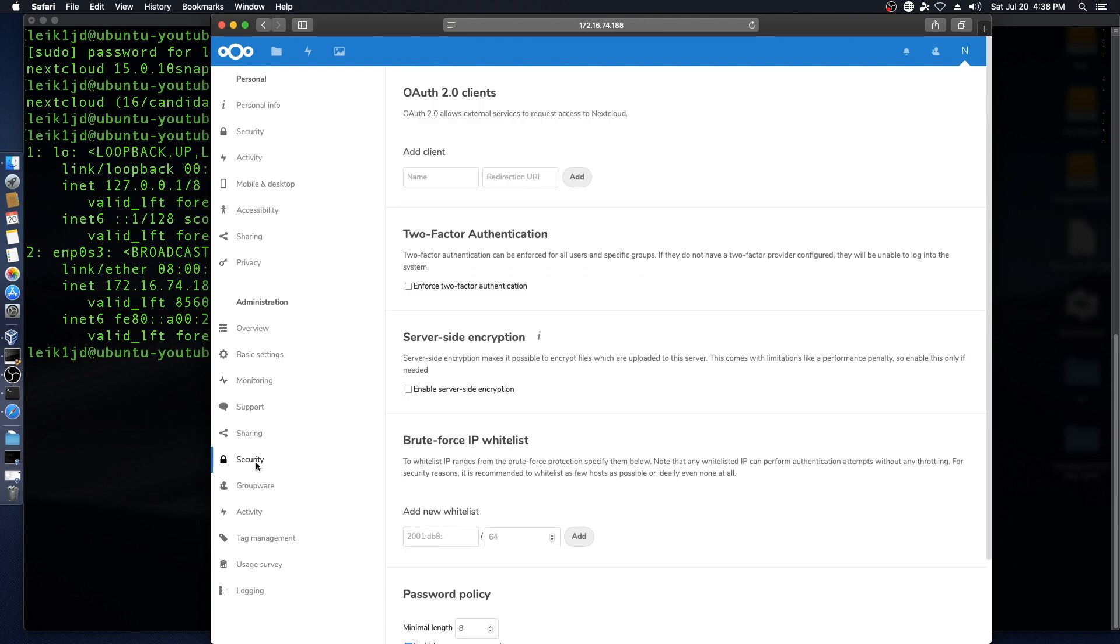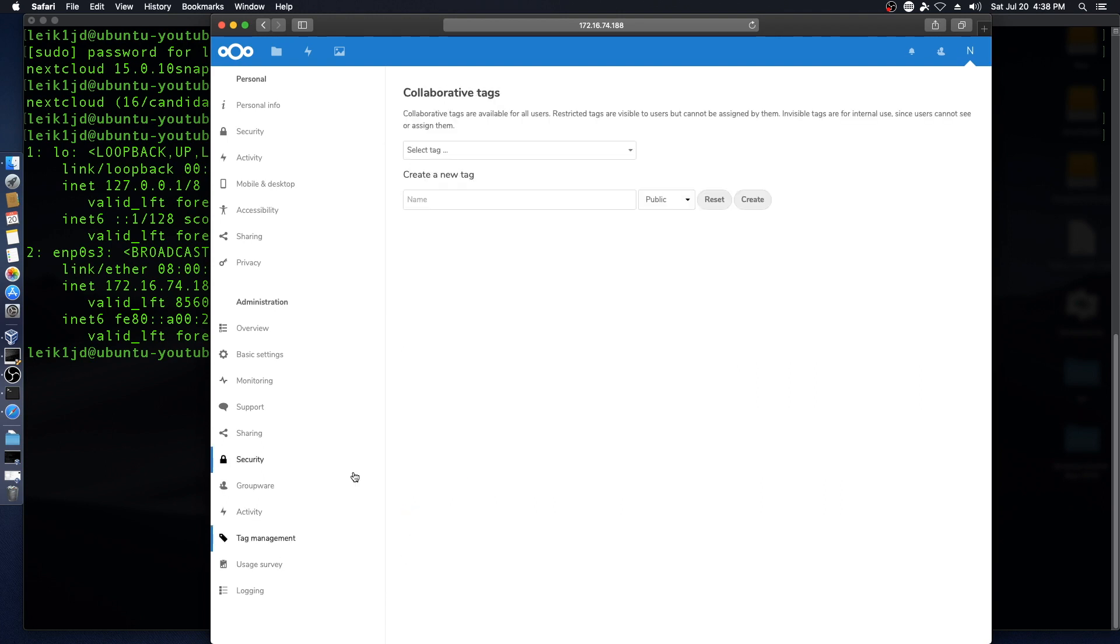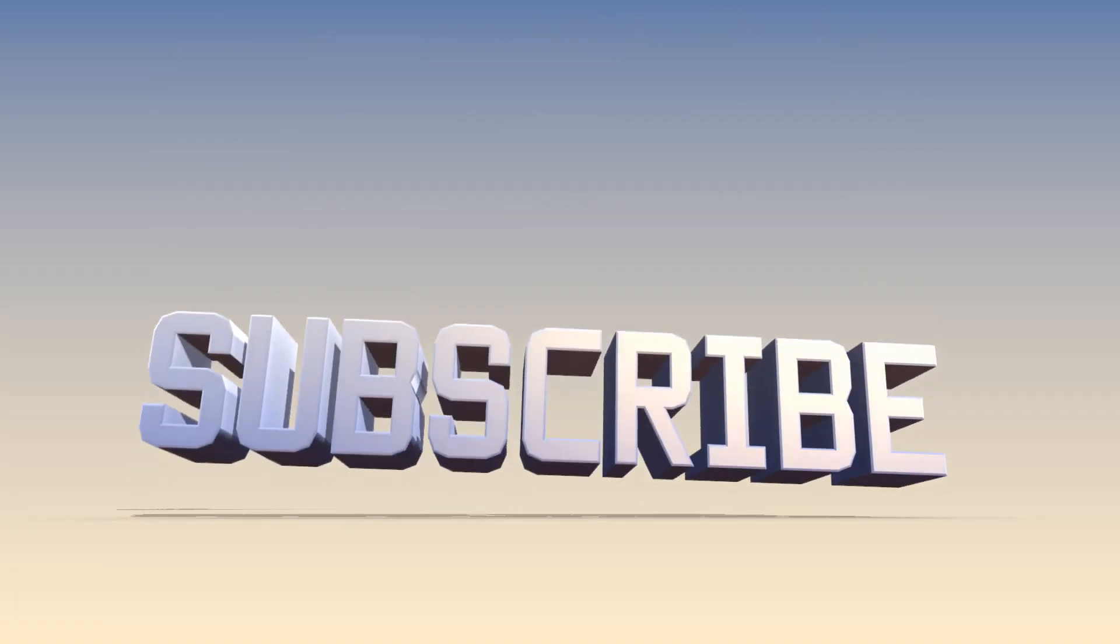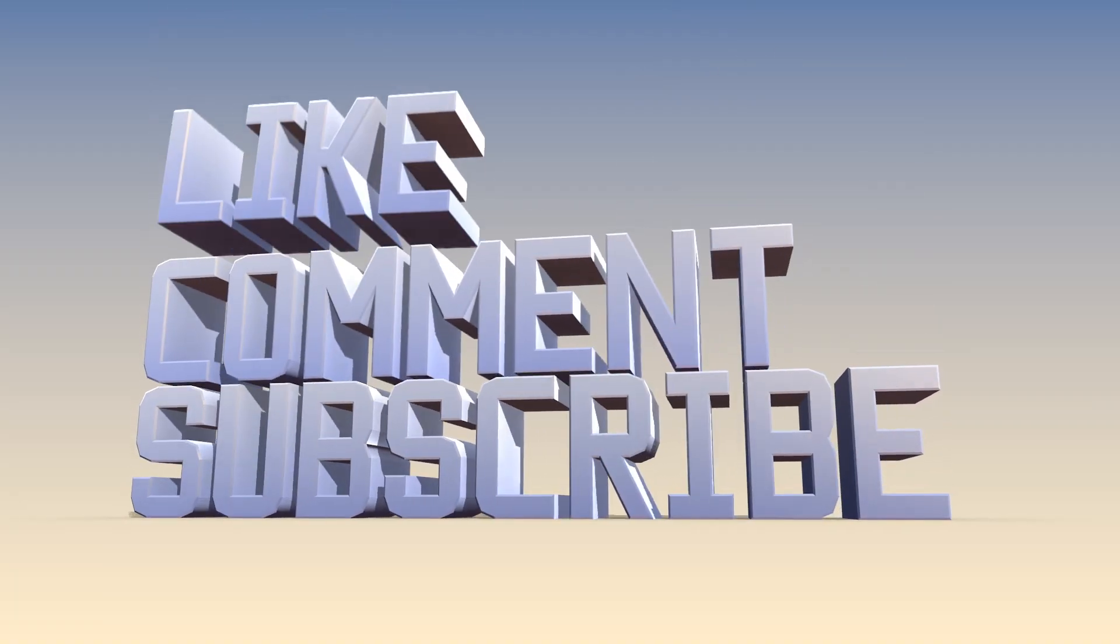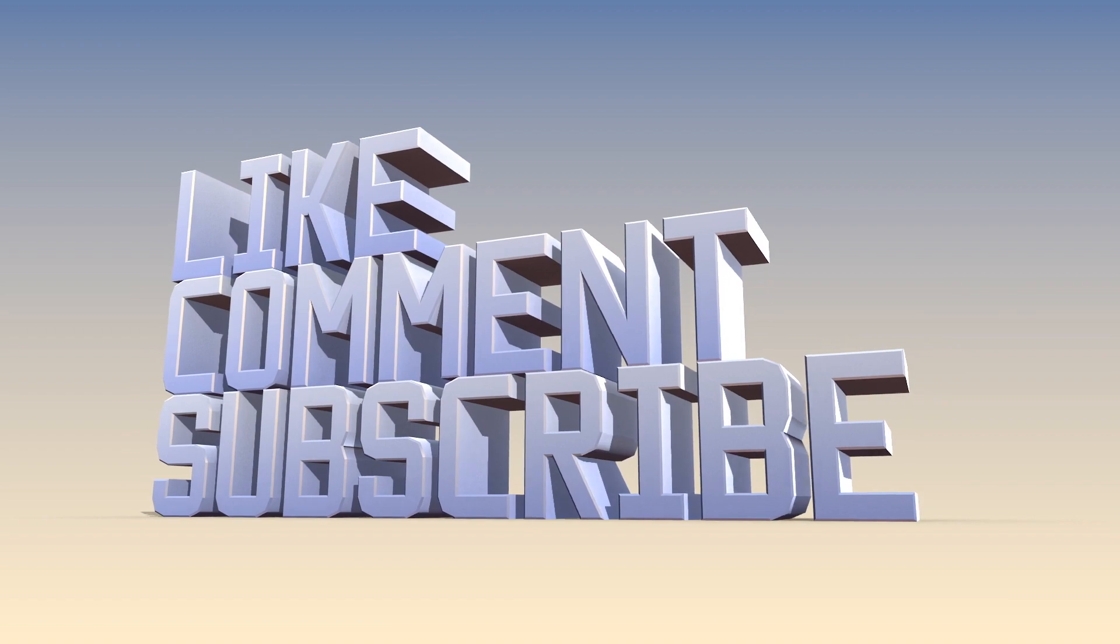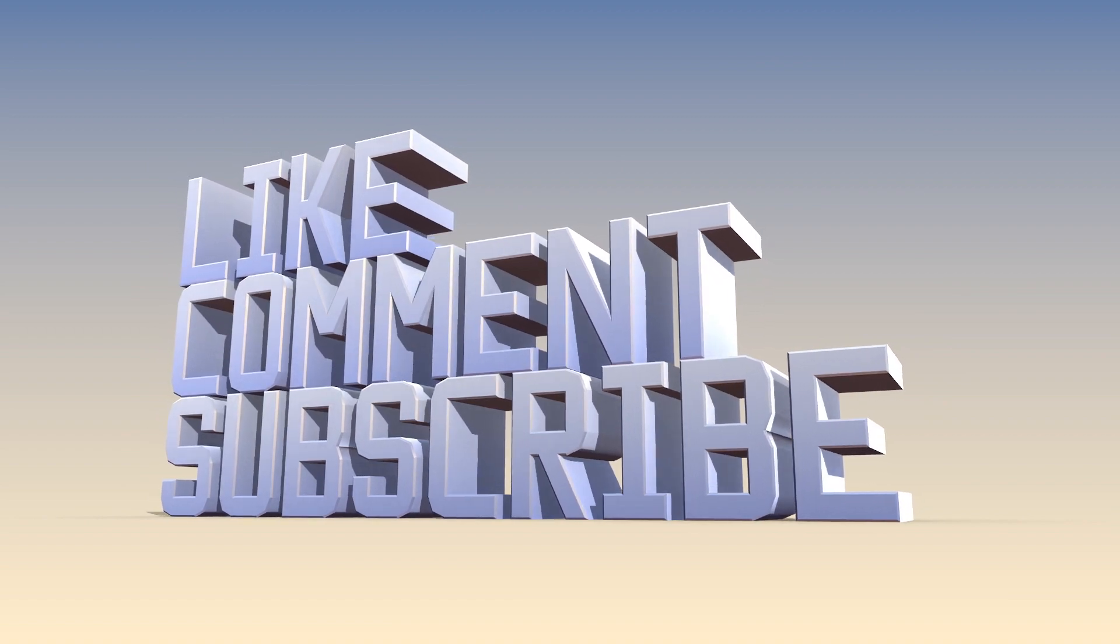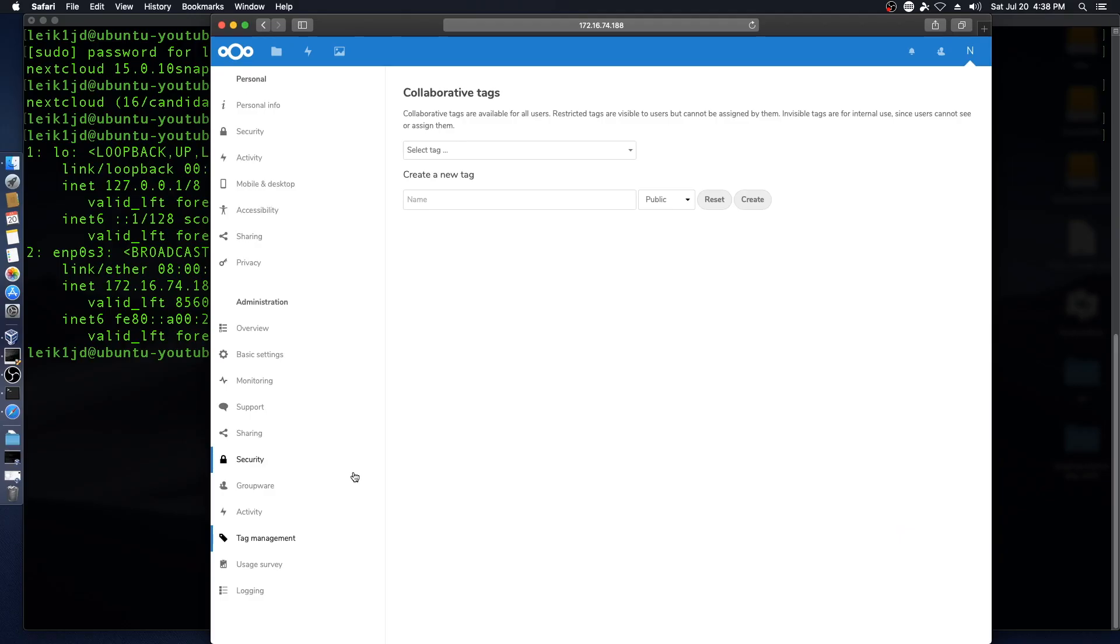And I'll leave that all up to you, because everybody's going to have a little bit different way they want to customize something like Nextcloud. On that note, I'm going to go ahead and wrap this up. I would very much appreciate it if you would take some time to like, comment, and subscribe. And I will see you in the next video. Have a great day.